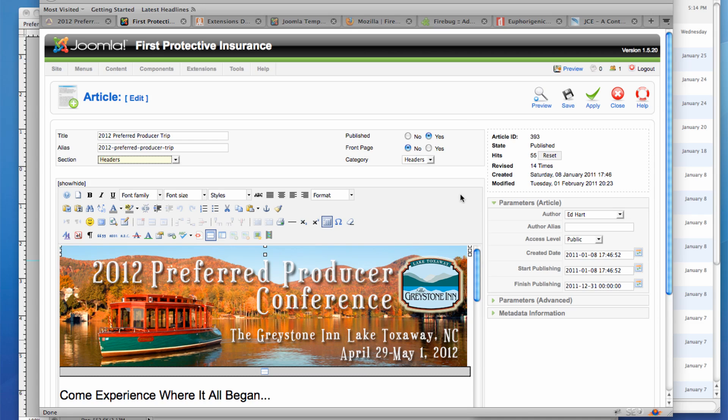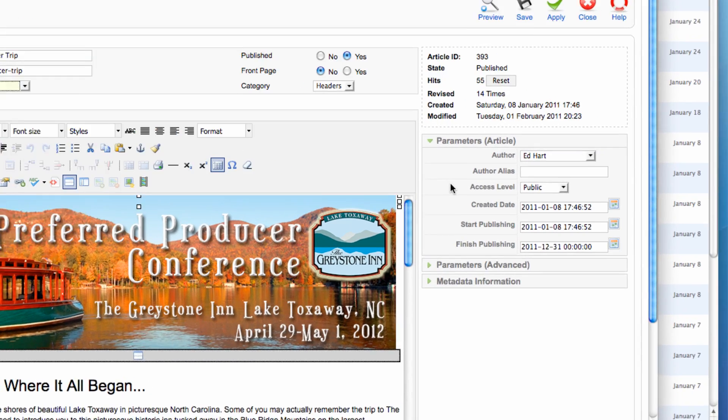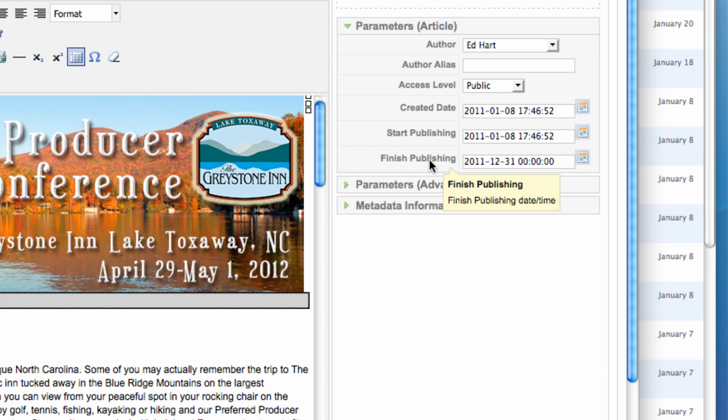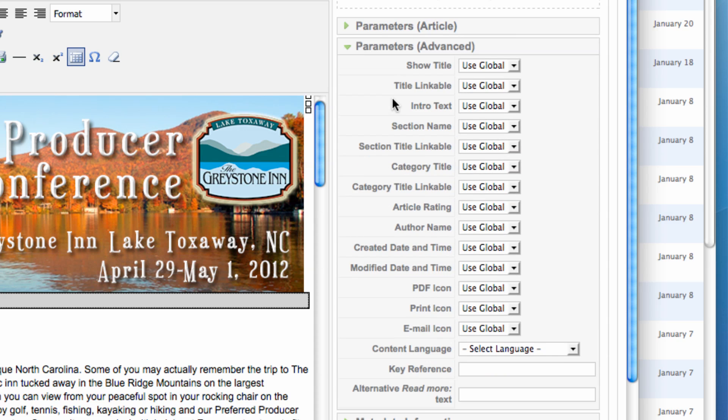And then I also want to show you that there are a number of parameters. So I want to name it, make sure this is a public article, and add a finished publishing date if I have one. Now, I might not have one, but for this particular promotion, it's going to be available through the end of the year. So I've got a December 31, 2011, finished publishing date. So I'm not going to need to go back and remember to take this banner off or unpublish this article when it's over. I simply set the finished publishing date. And then I have all kinds of advanced parameters here that I can control. And I want to look at one of them in particular.